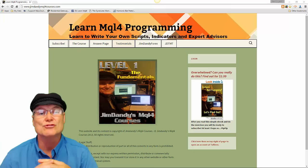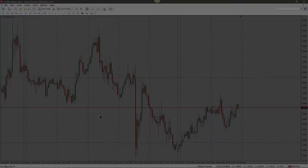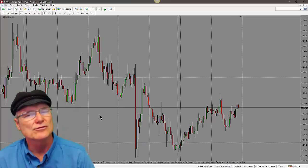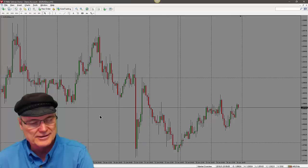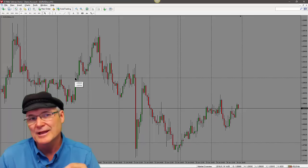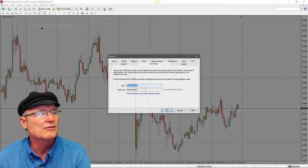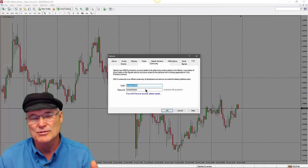We're looking at a Tallinex demo account on a one-hour EUR/USD chart — I darkened it down so it's not so bright on my glasses. The demo account already has the trade management tool in it, but to get it yourself the first thing you need to do is go into your Tools menu, then Options, and go to Community.